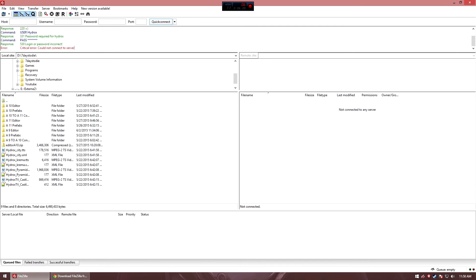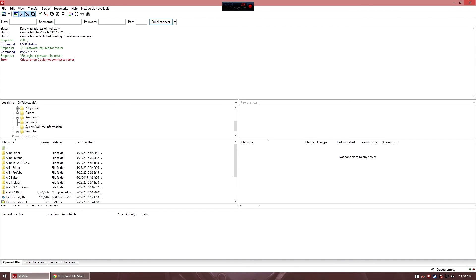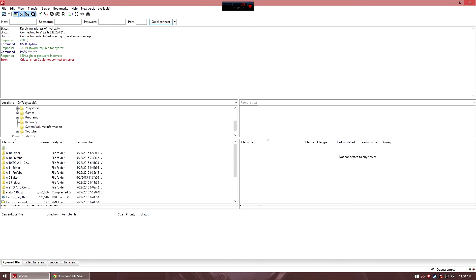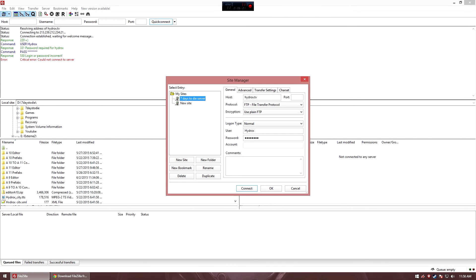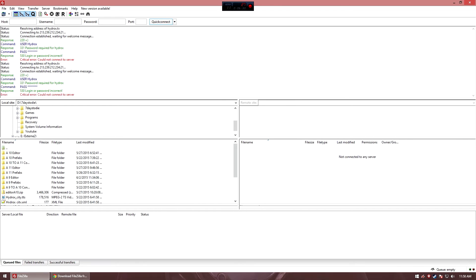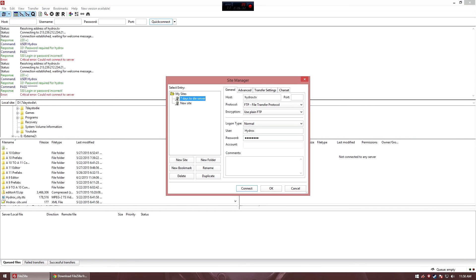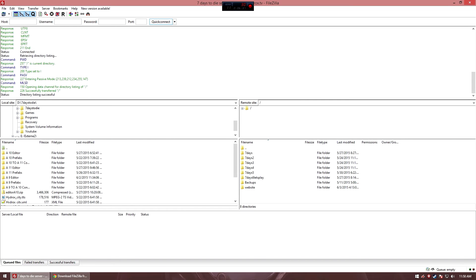Actually, this is quite good. If you put down the wrong password, then it says 530 login or password incorrect. Then you go back to the double computers with the globe, click on your 7 days to die server and change the password. Now, I need to figure out what my password is actually. That's quite bad. I think I know. I should have prepared that a little bit better. There we go.